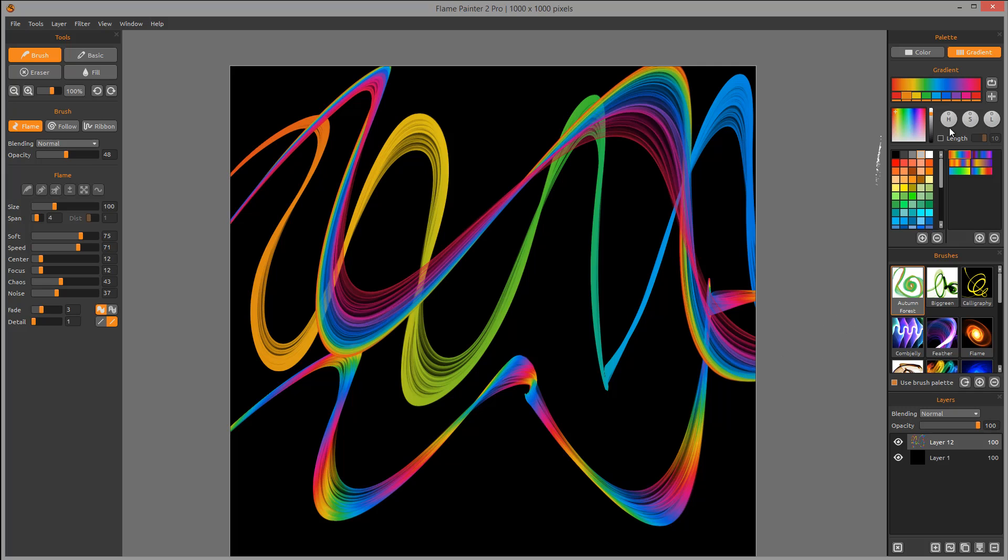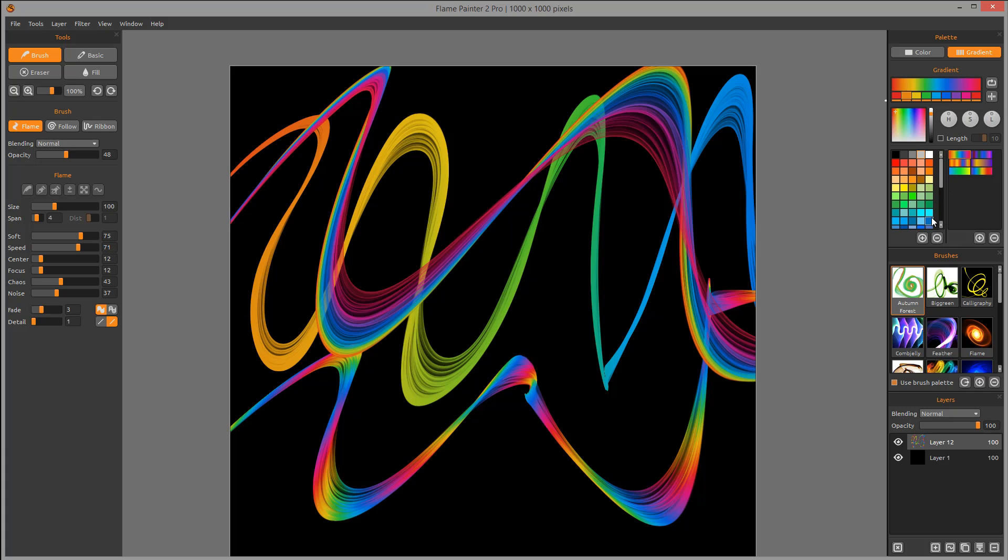When you create gradients, you'll notice you have your predefined palette of colors. You can add colors, and you can also create your own gradient and add this gradient into your collection.